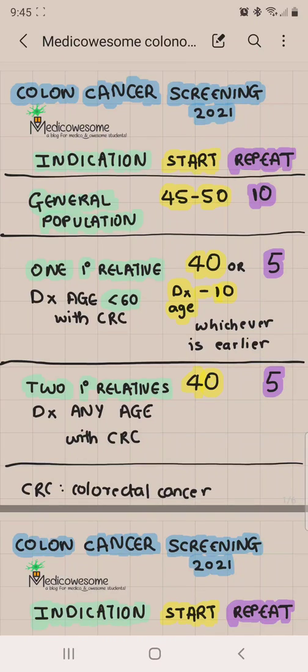Hi everyone, welcome to another video of Medica Awesome. In this video I'll be talking about the colonoscopy guidelines and at what intervals colonoscopy is indicated. It's going to be a lot of numbers, but hopefully it's a lot of fun and it's a quick revision.